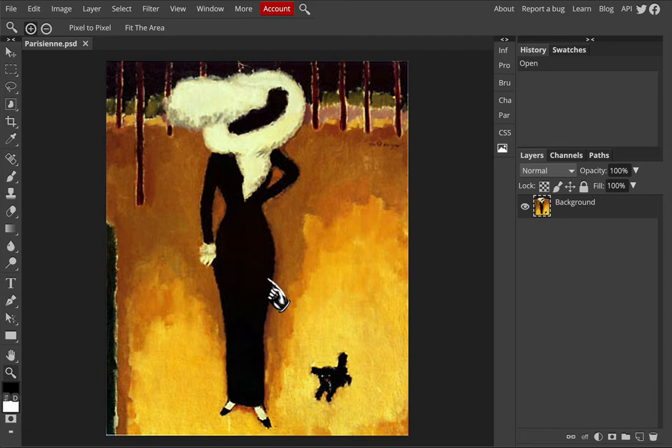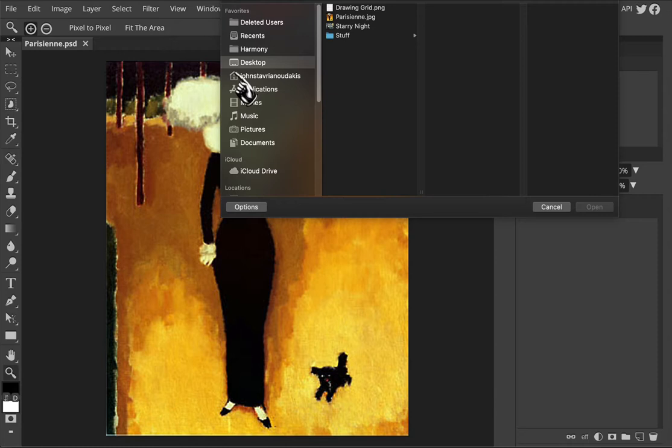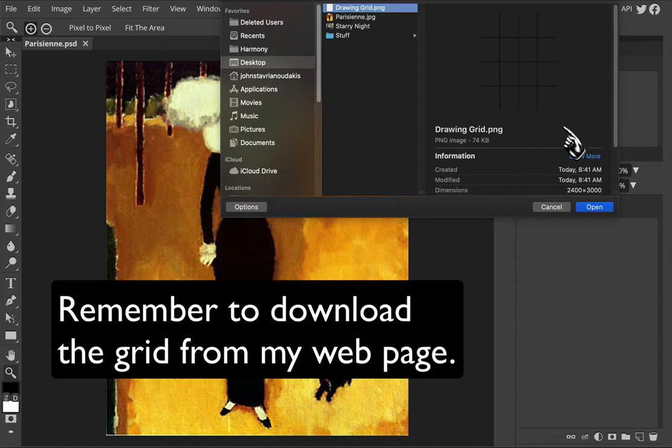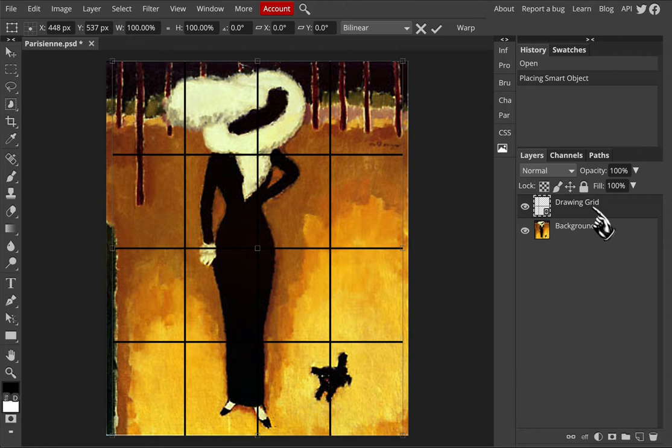Once you are here we are going to need to place the grid on top of the image. So let's go file, open and place, and then navigate to the drawing grid whether it's on your computer or on your Chromebook in your Google Drive, and select open. You'll see how that places the black transparent grid on top of your image.